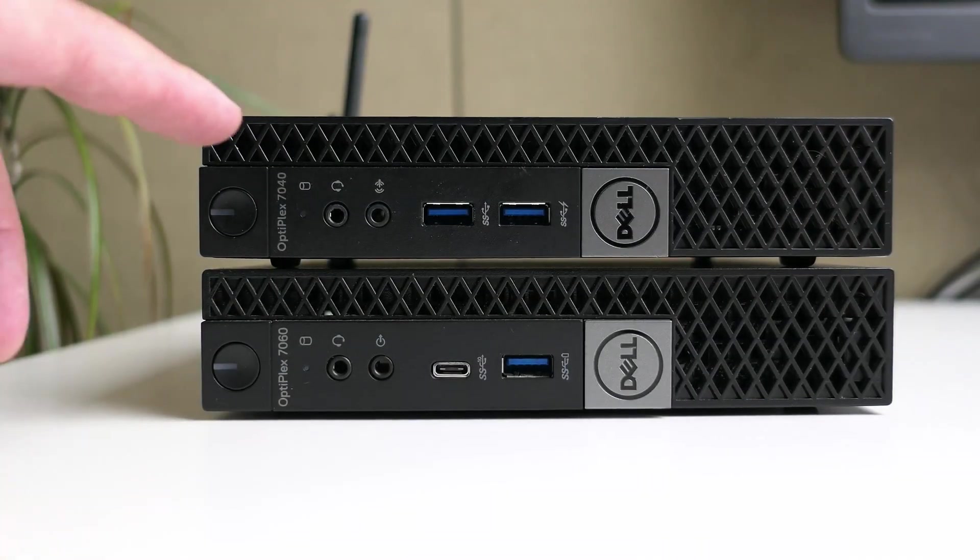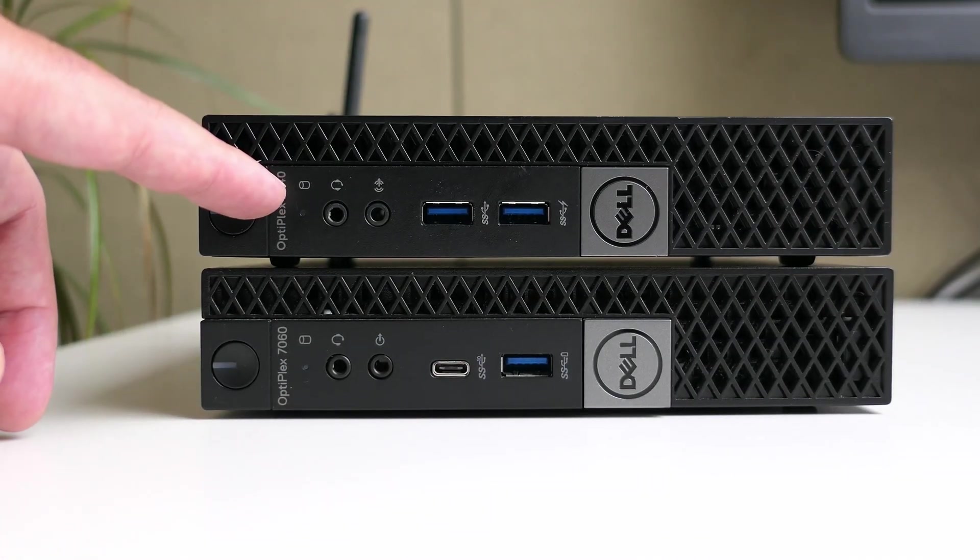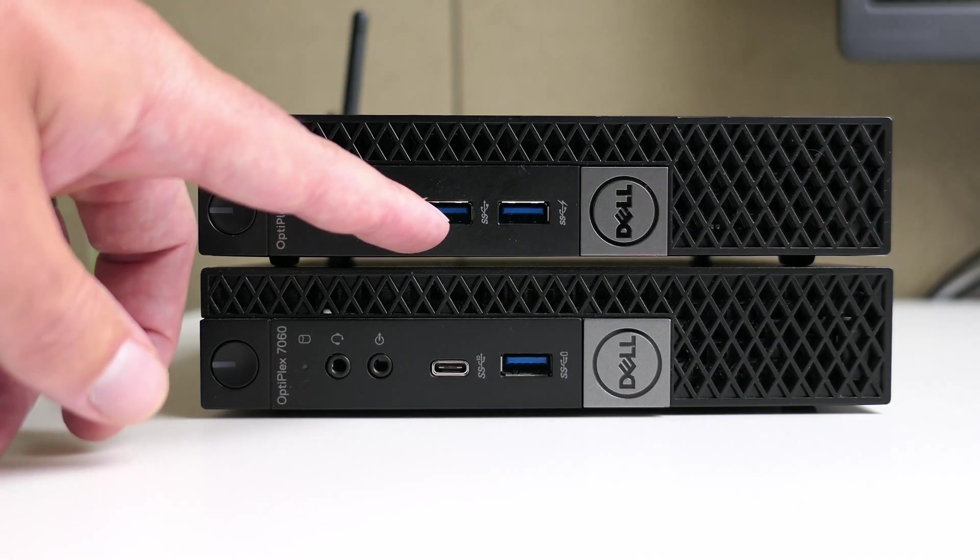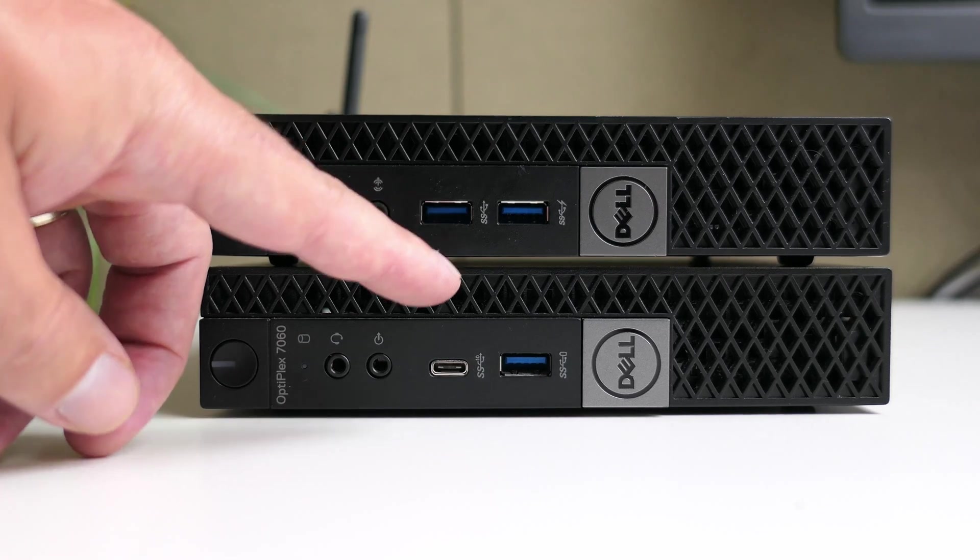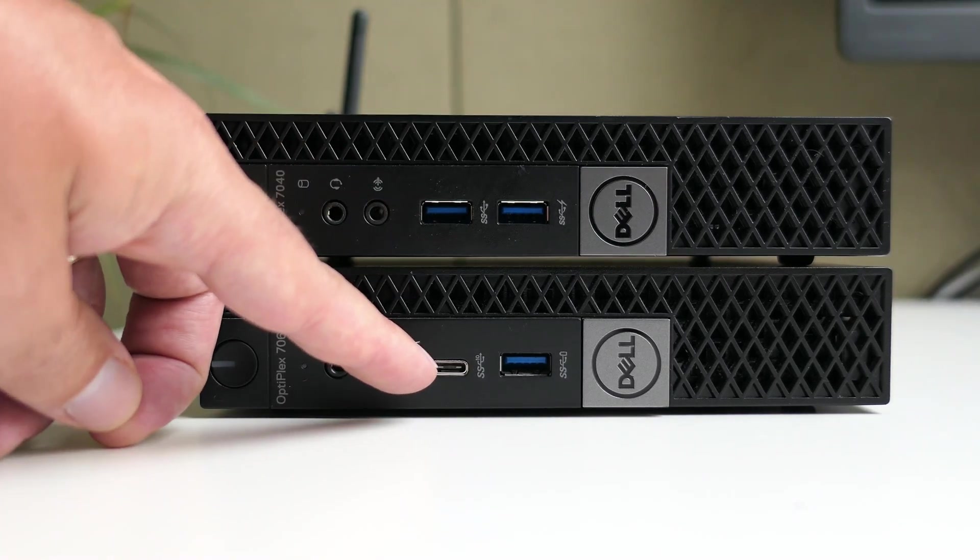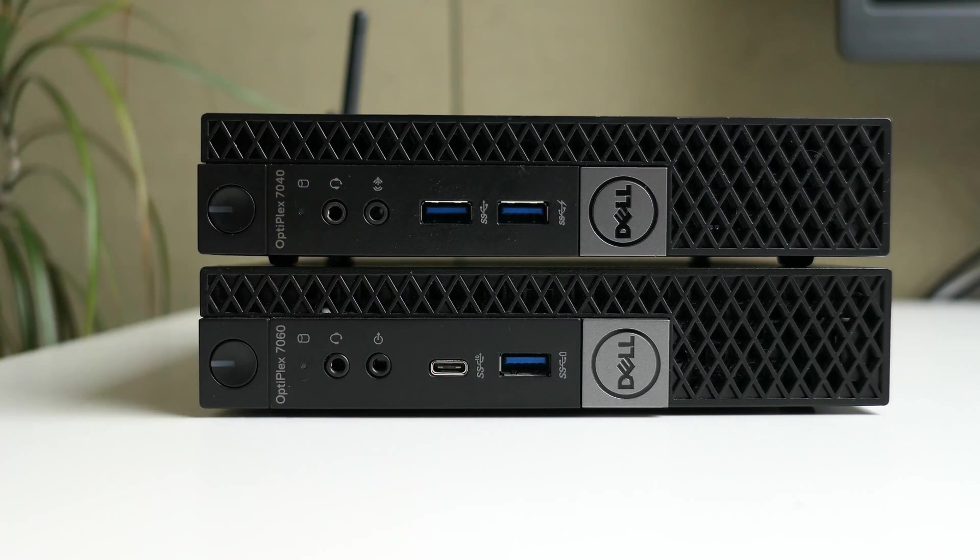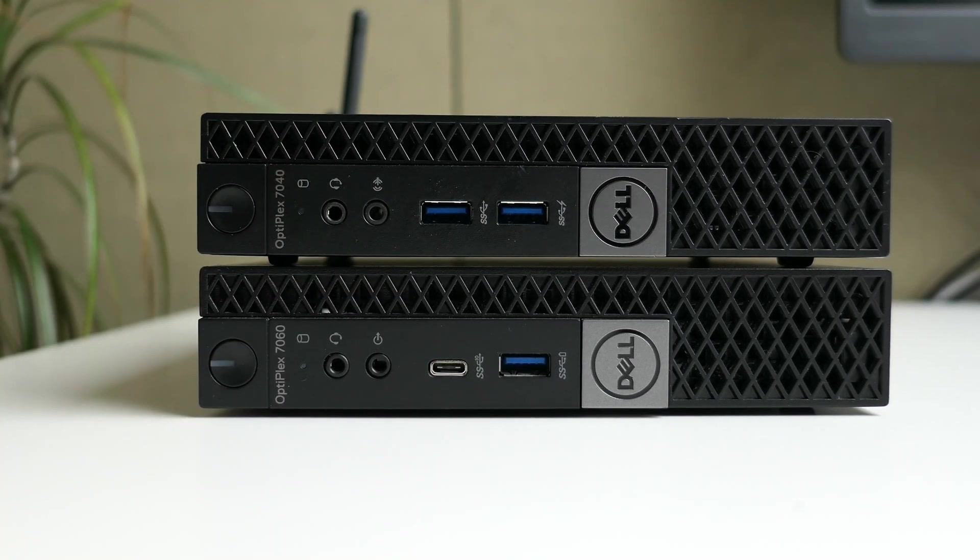On the front we can see that the 7040 does not have a USB-C port yet but instead had two times USB-A.